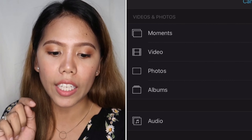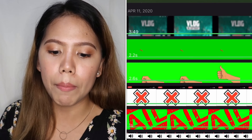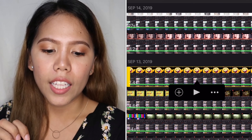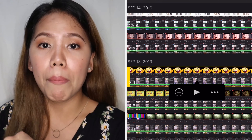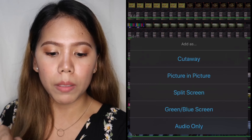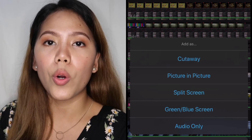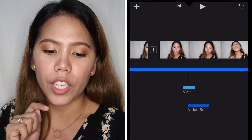Go to video, then go to whichever folder you saved it in — Favorites or All. So, for example, I'll add a funny sound. How do you add it? Click on it, then there are three dots on the right. There are options: cut away, picture in picture, split screen, green or blue screen, or audio only. Select audio only.